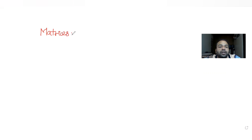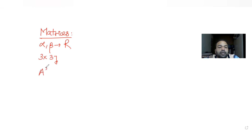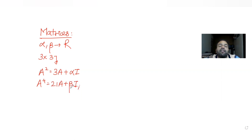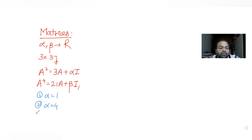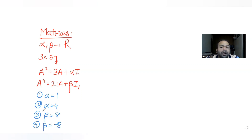Hi guys, I hope you are all doing well. Today's question is from the topic of matrices. In this question, alpha and beta are some real numbers, and we have been given a 3×3 matrix A such that A² = 3A + αI. We have been told that A⁴ = 21A + βI, and we are given values of alpha as 4 and beta as 8 and minus 8. Let's solve this question.